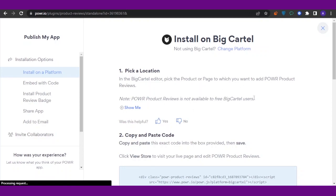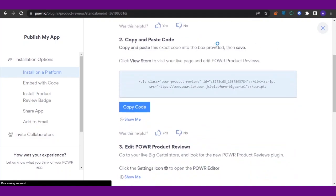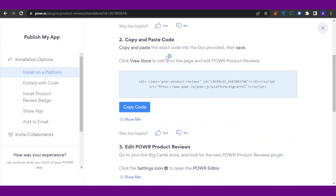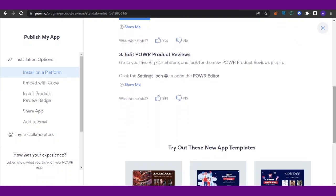Then you need to copy and paste the code. What you're going to do is copy and paste this exact code in the box provided, then save. Click 'View Store' to visit your live page and edit POWR Product Reviews. Click on 'Copy Code,' and then you're going to see 'Edit Power Product Reviews.' Go to your live Big Cartel store...